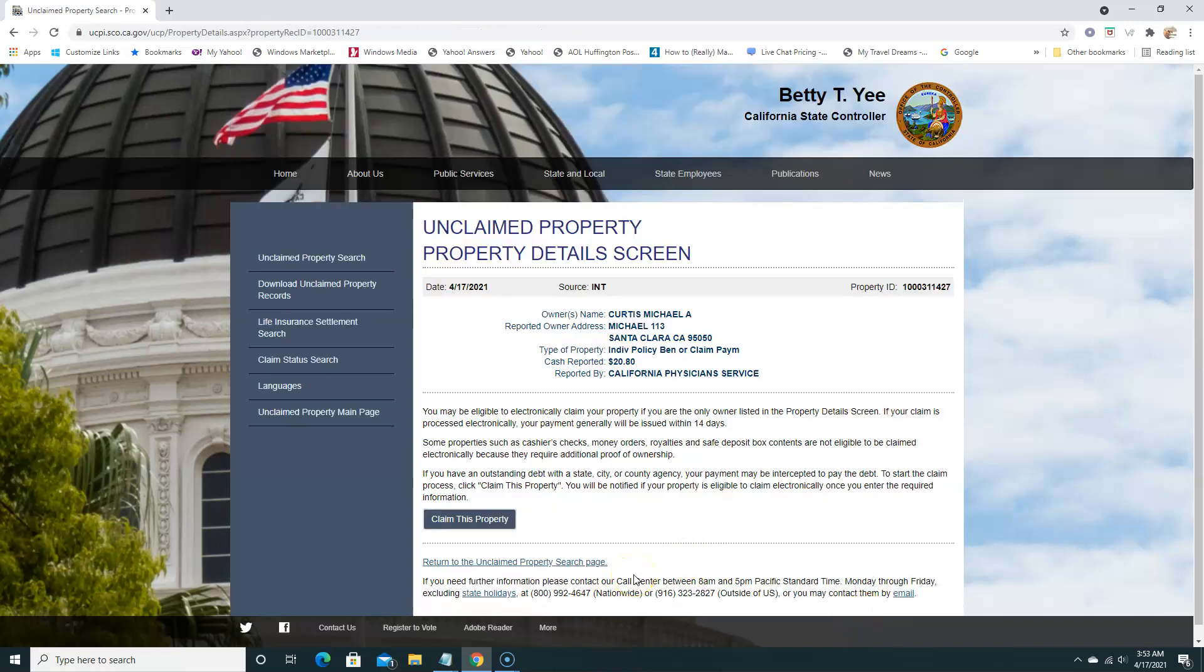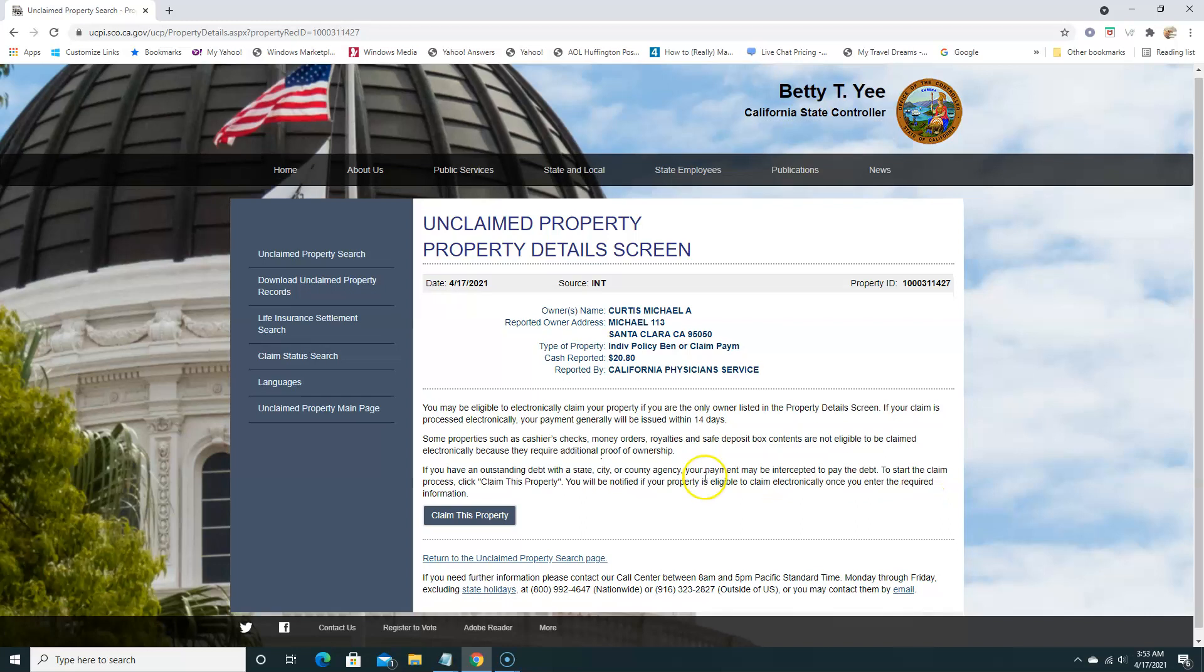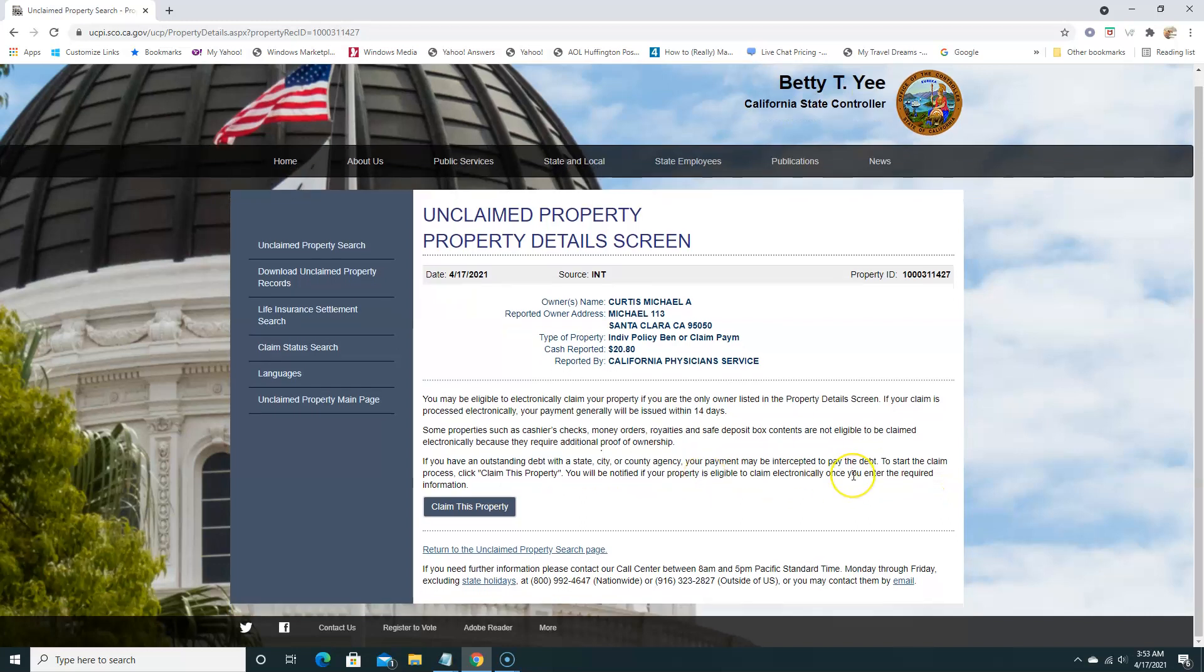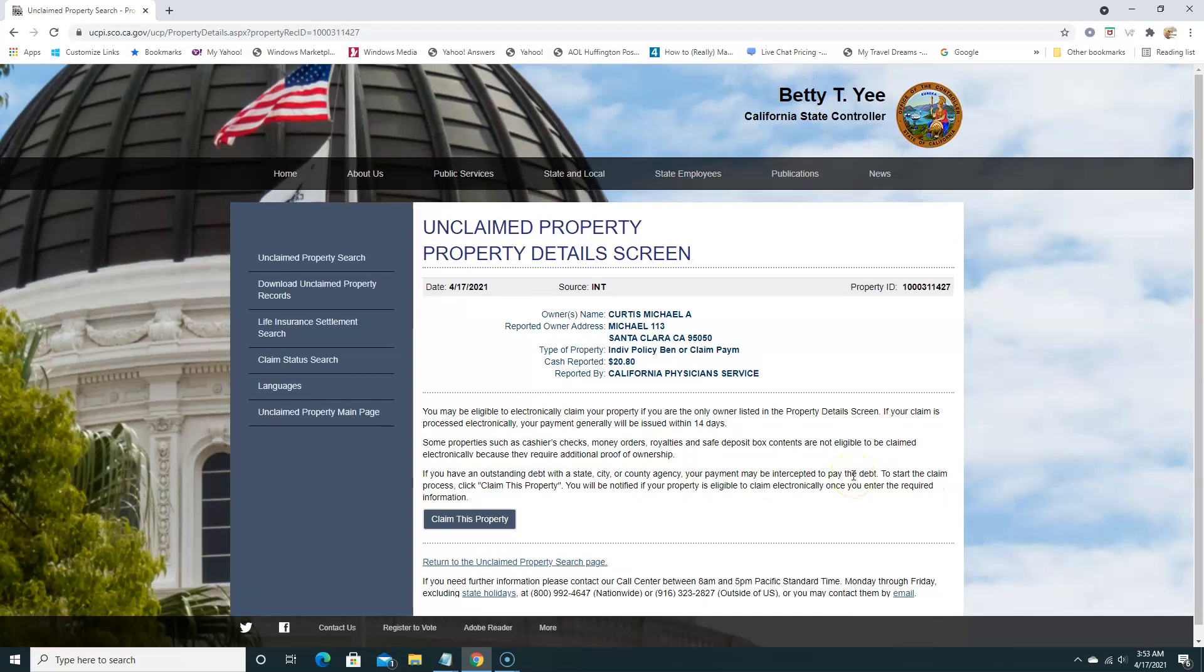That's basically how you use the California Unclaimed Property website to search for a claim. Again, you can enter your last name only, or you can enter your first name and last name, any street address, and just follow the prompts. You're good to go. So thanks for watching, hope you enjoyed this video. Please like, share, and subscribe if you're watching on YouTube. And if you're watching on ForgottenLote.org, please go ahead and share my website, let everyone know about ForgottenLote.org so they can come and do the same thing that you're doing and claim their unclaimed property.